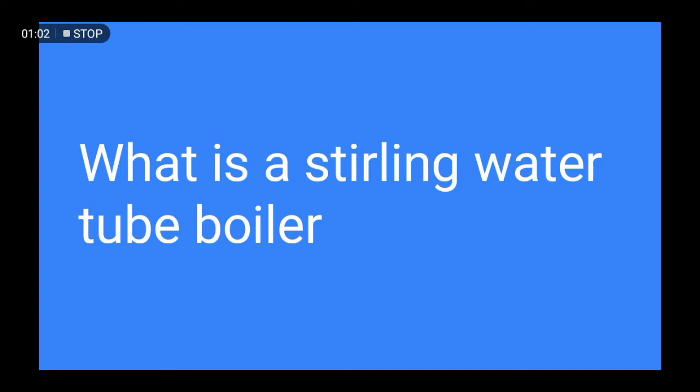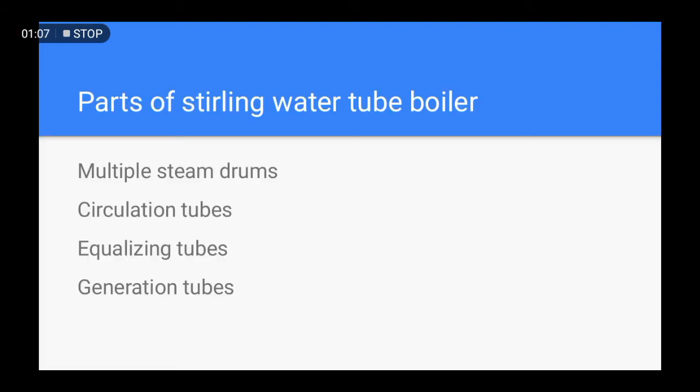What is a Sterling water tube boiler? A Sterling water tube boiler is a type of water tube boiler which uses multiple drums. These drums are connected with different types of tubes. These boilers produce more steam in a shorter time due to good circulation of water. These boilers are naturally circulated boilers.